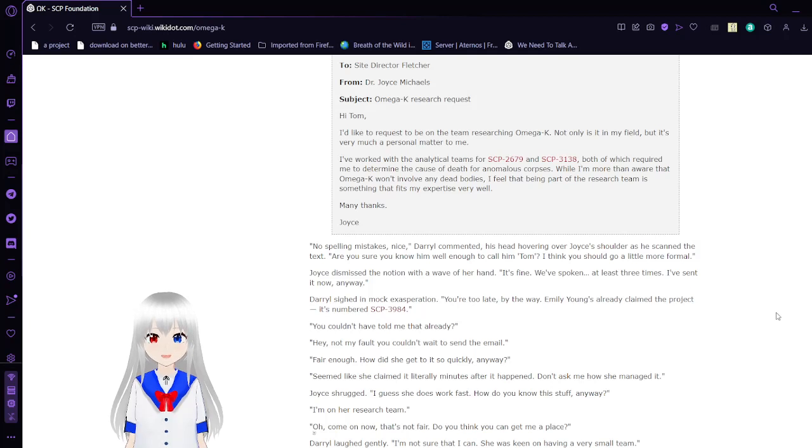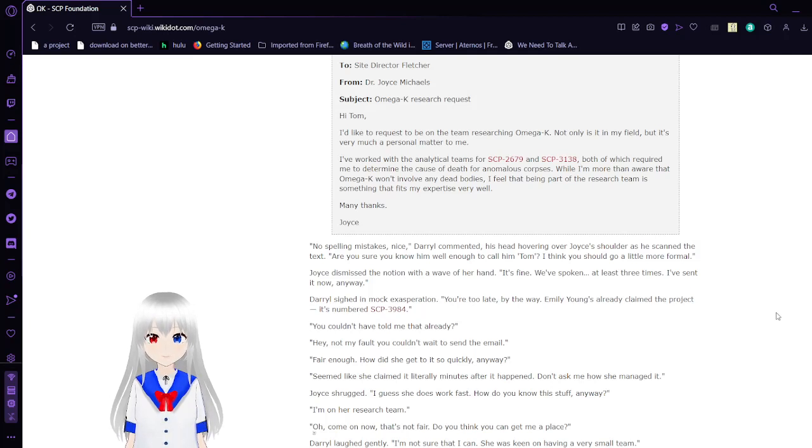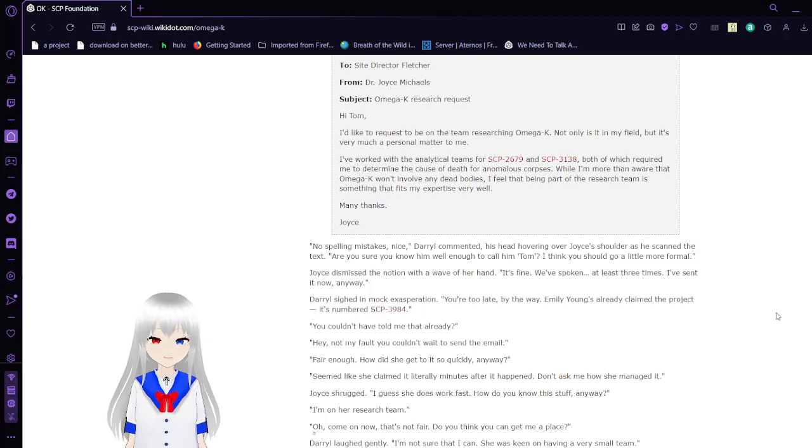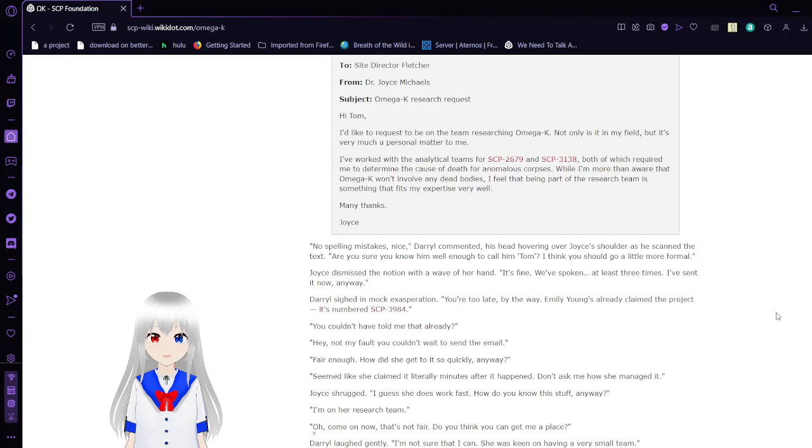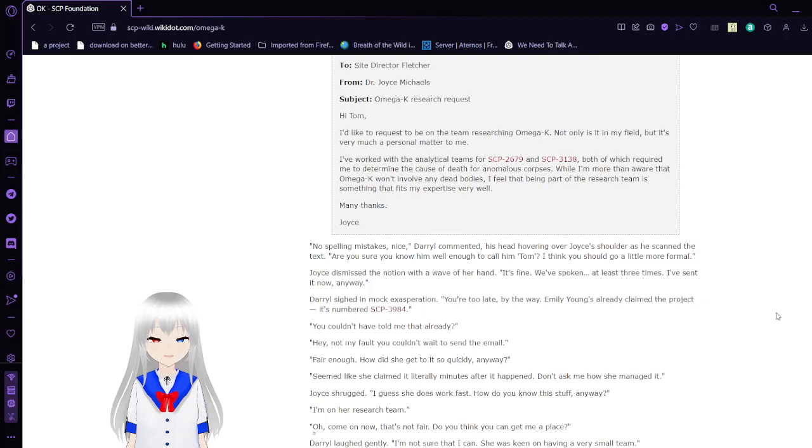I worked with the analytical teams for SCP-2679 and SCP-3138, both of which required me to determine the cause of death for anomalous corpse purposes. While I'm more than aware that Omega-K won't involve any dead bodies, I felt that being part of the research team is something that fits my expertise very well. Many thanks, Joyce. No spelling mistakes. Nice, Daryl commented, his head hovering over Joyce's shoulder as he scanned the text. Are you sure you know him well enough to call him Tom? I think you should go a little more formal. Joyce dismissed the notion with a wave of her hand. That's fine. We've spoken at least three times. I've sent it now anyway.